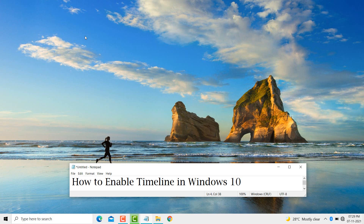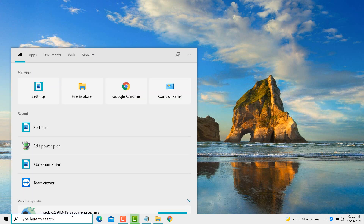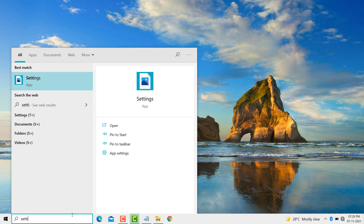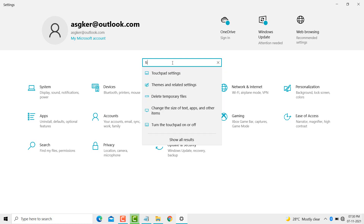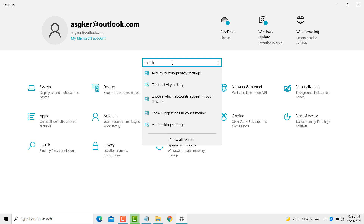Hello friends, today in this video I will show you how to enable Timeline in Windows 10 PC or laptop. Firstly, you need to open Settings. Open Settings and now you need to search 'Timeline'. Now you see this last option, click on it.